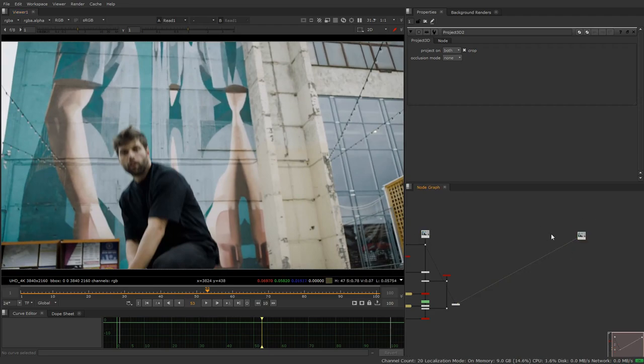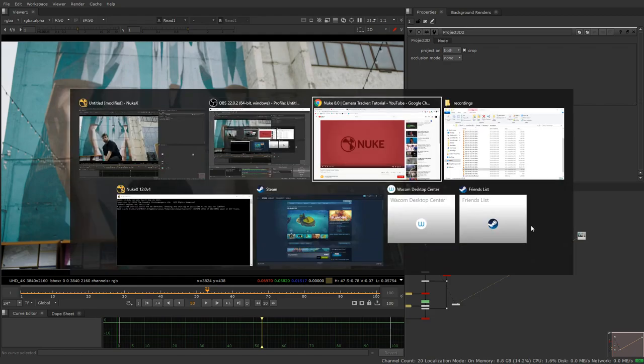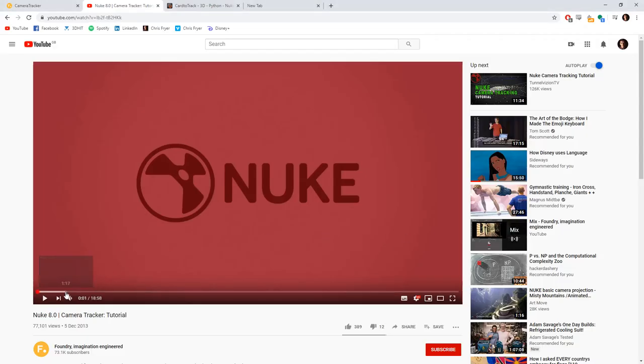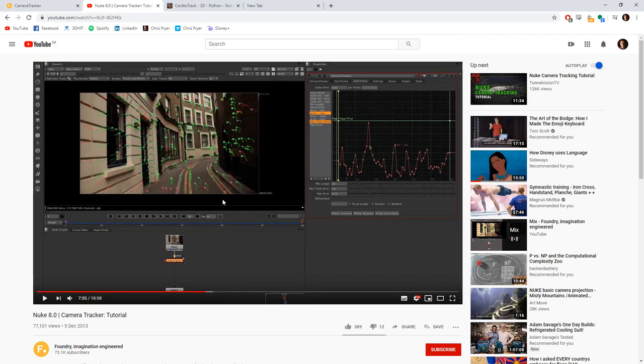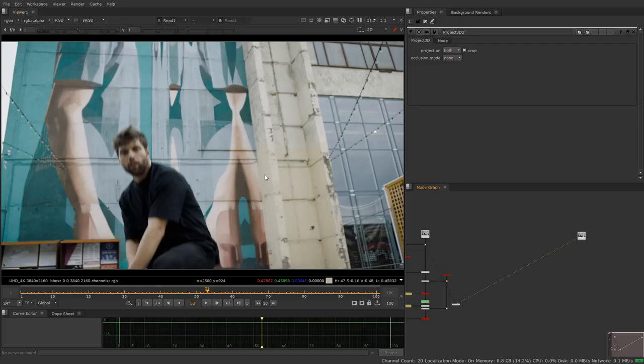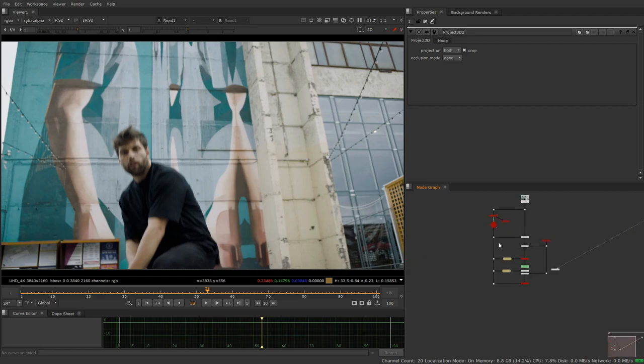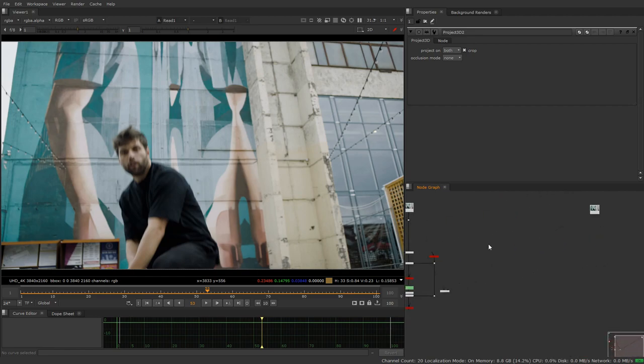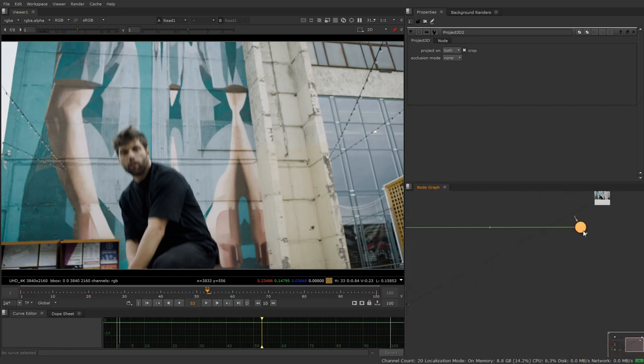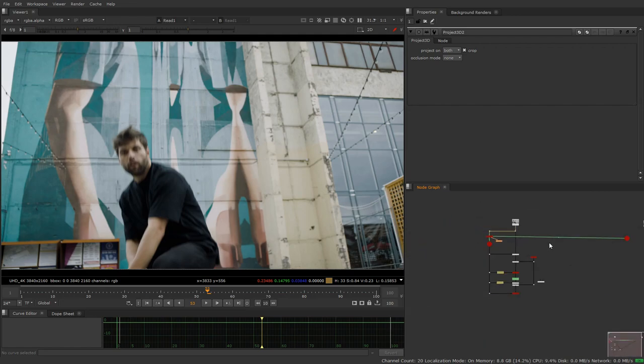First thing you're going to want to do is pull a camera track on your plate. If you've been provided a camera, great. If not, Nuke's got a pretty neat camera tracker and Foundry have a video going into a lot of depth on how to pull a good track. Here's my camera that I pulled from a camera track. The track isn't even very good but it doesn't need to be, that's kind of the beauty of it.